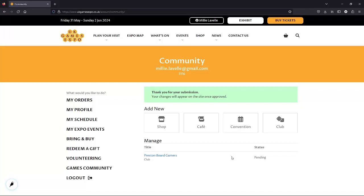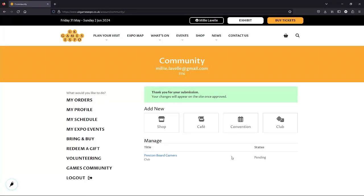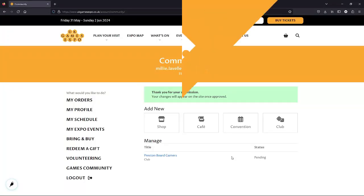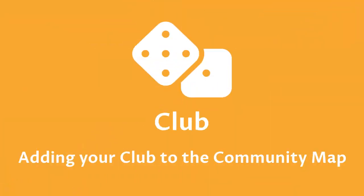That email will come to the one on our account, the one we used when we logged in. It's written up on the banner at the top to remind us if you're not sure what you put. That's it. We've listed our club, and now we can go back to playing games.